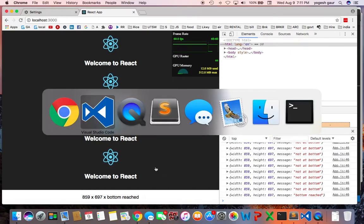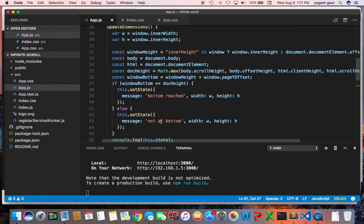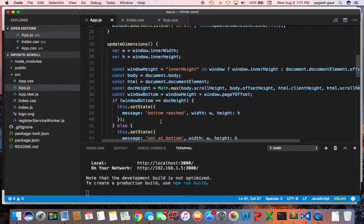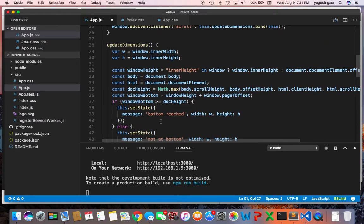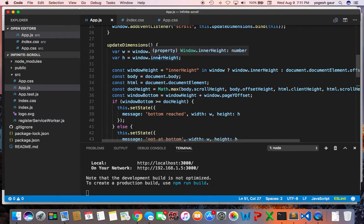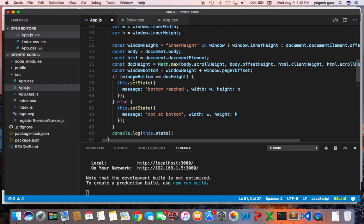To detect that, there's basically some set of code that you can use. The good thing about React is you can access the window element. You can get the inner width and inner height, and once you have that, you can compare against the document height, do a little bit of math, and figure out if the window bottom is greater than document height. You can set the state to bottom reached; otherwise, set the state to not at bottom.